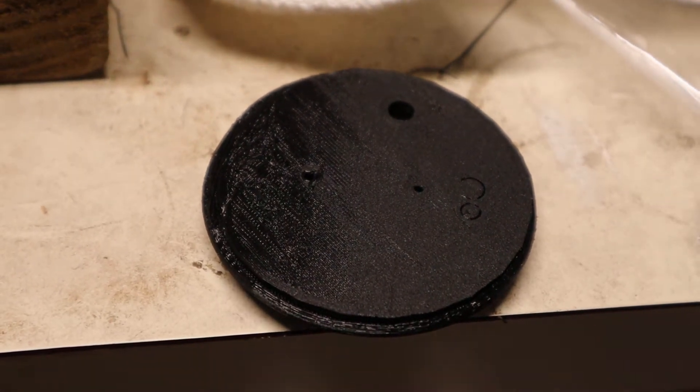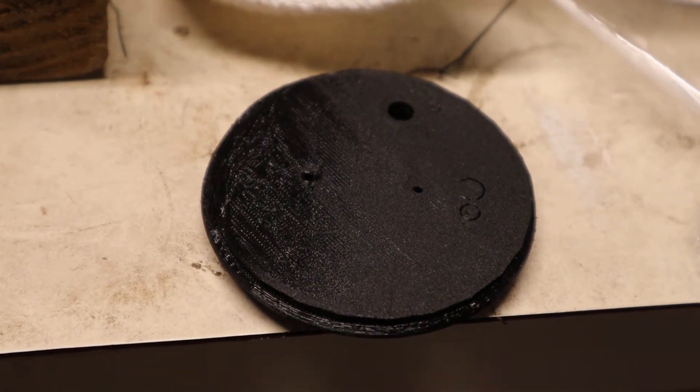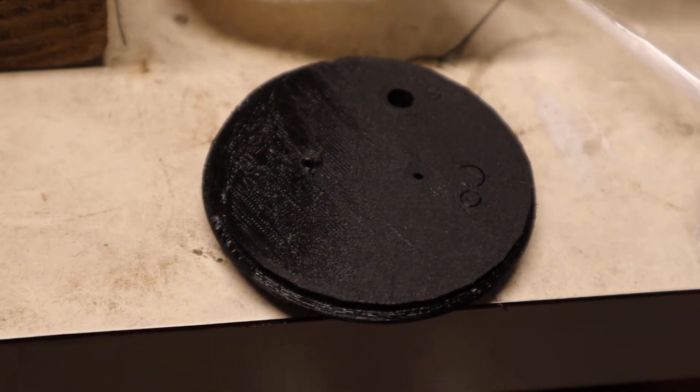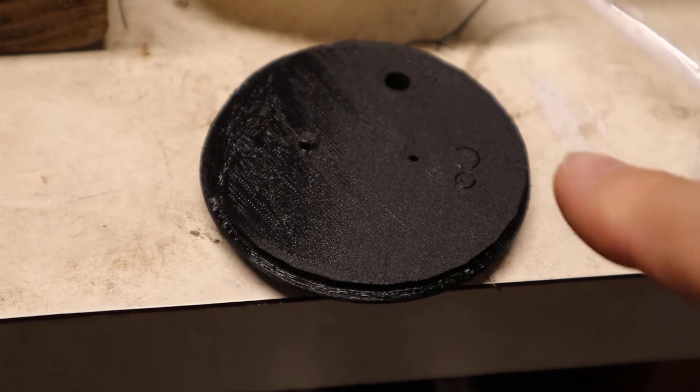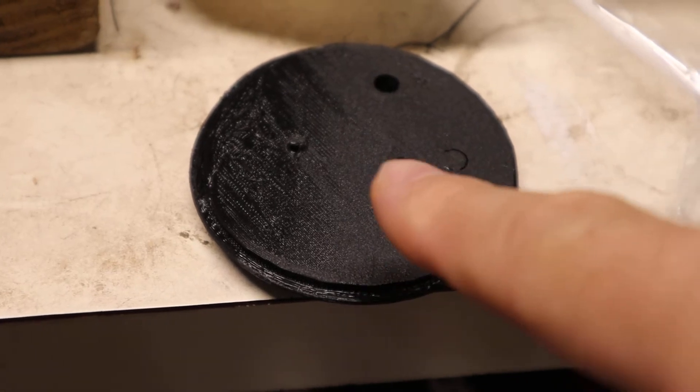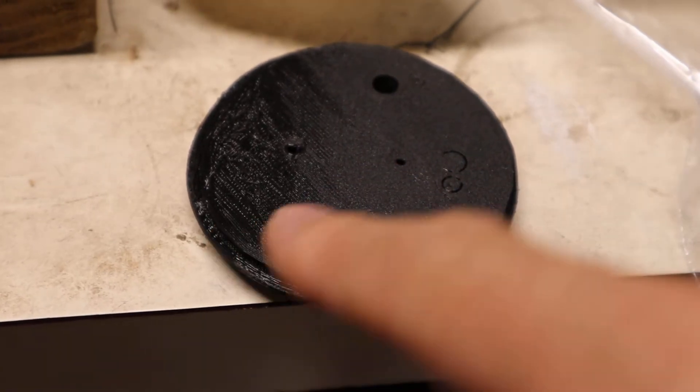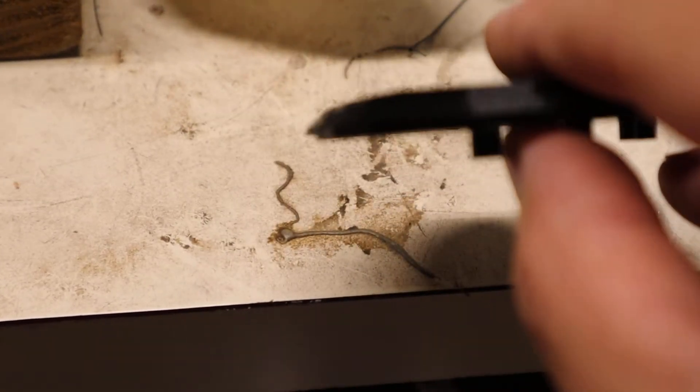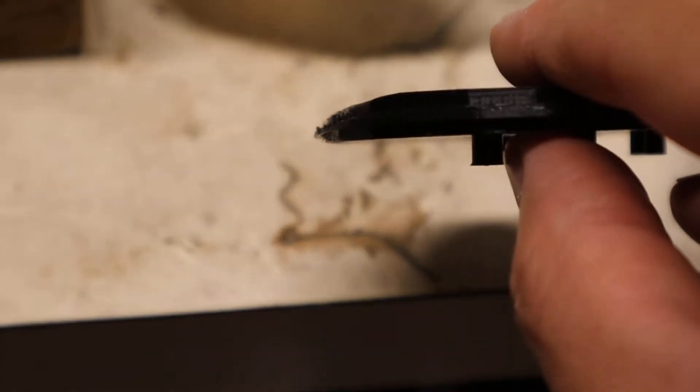Look on the left. You notice how that first layer is kind of a different color, a different sheen. Here it's nice and smooth. There it's actually really bad if you look at it. It's not even flat.